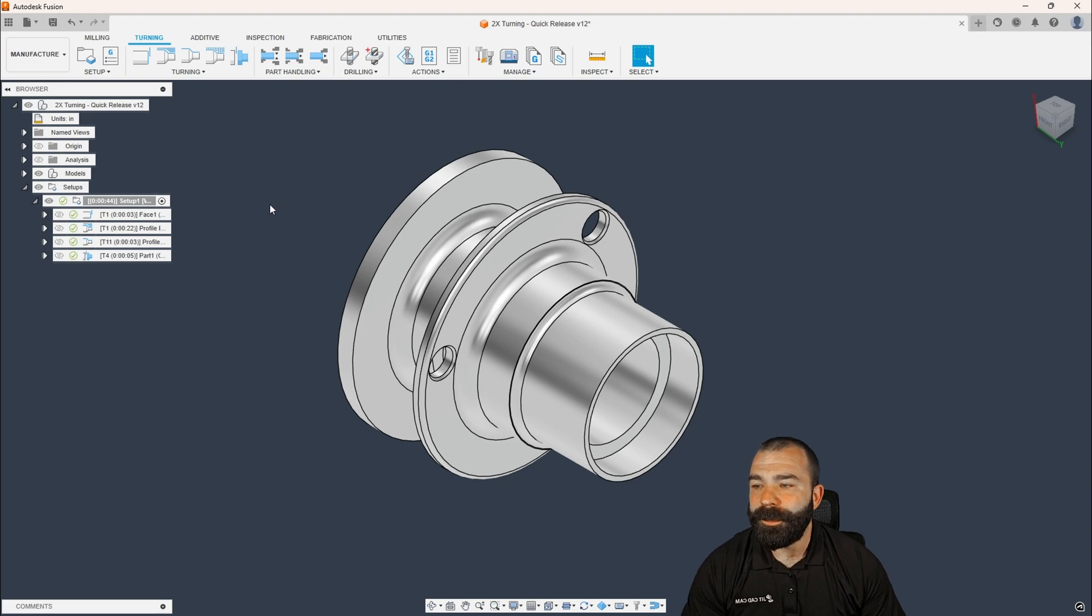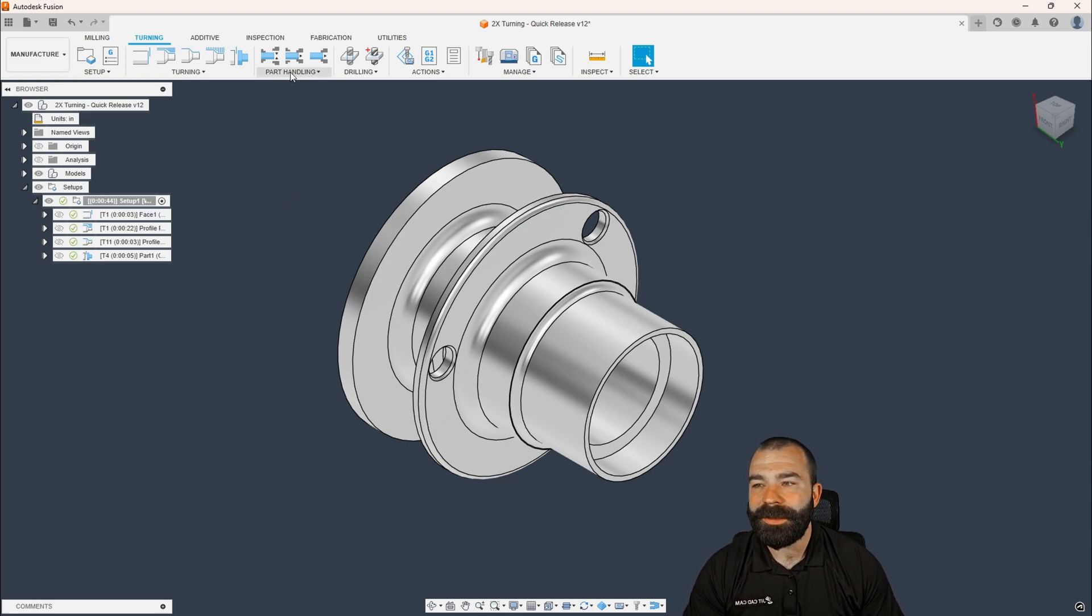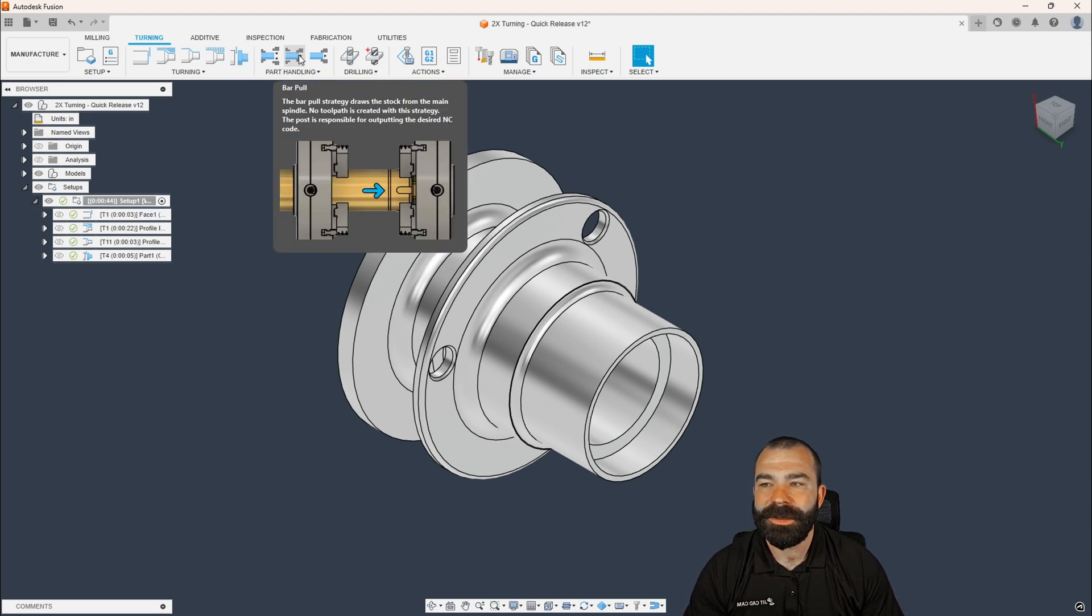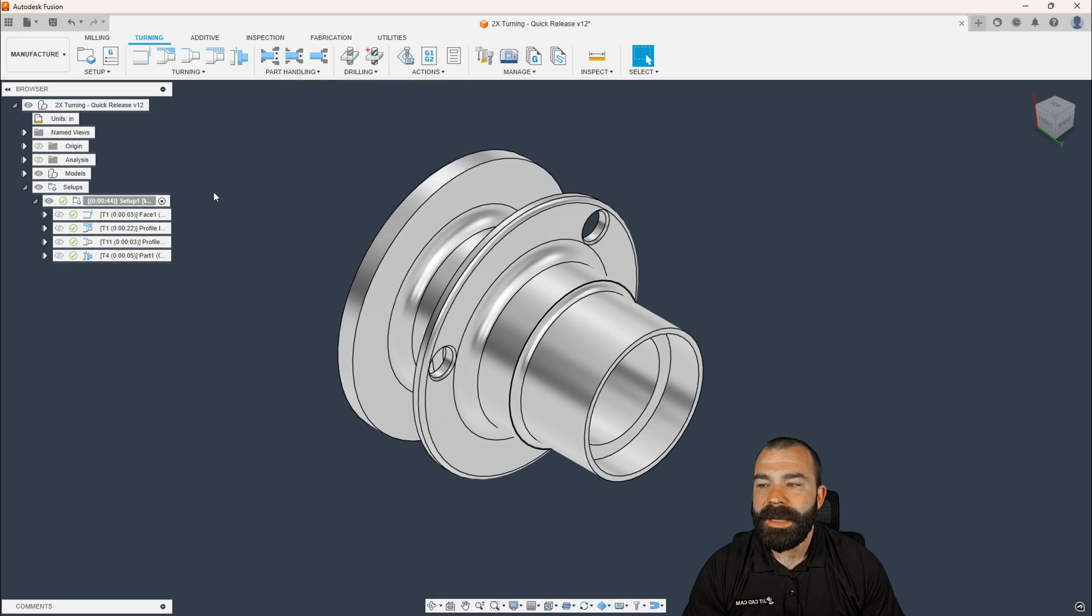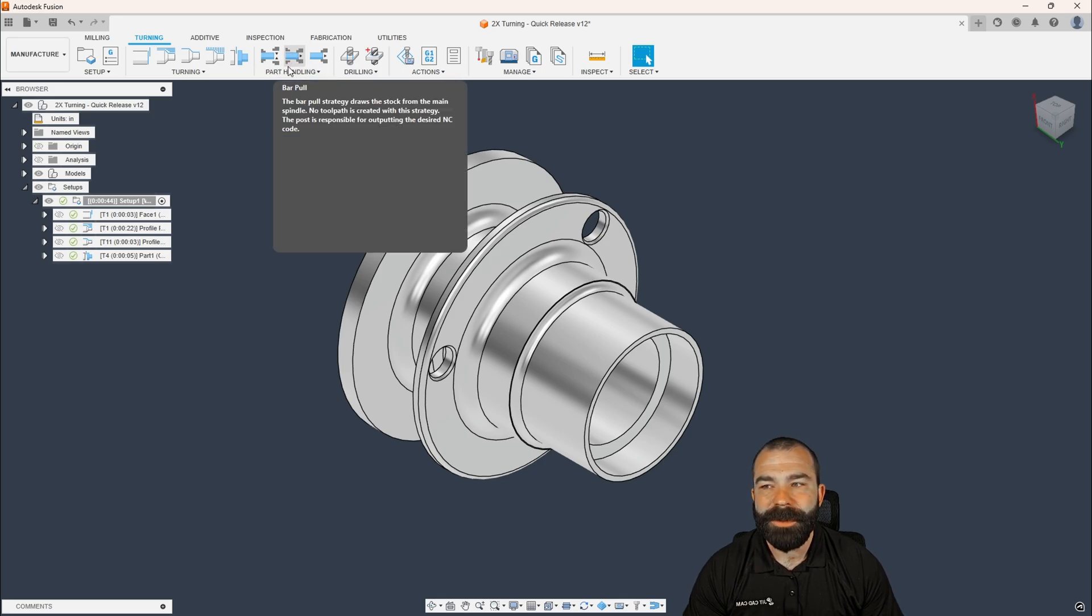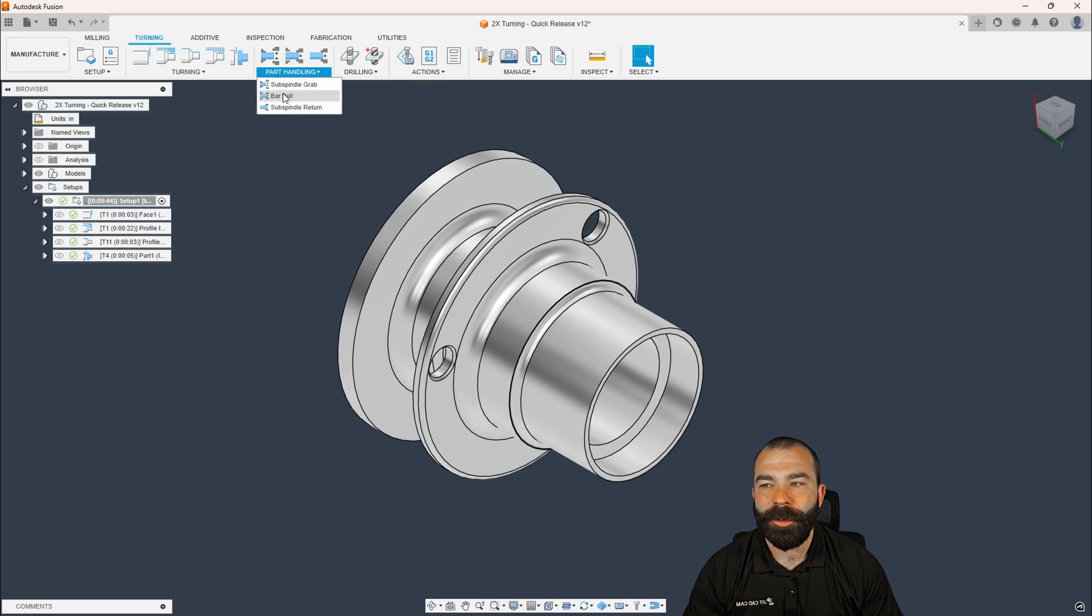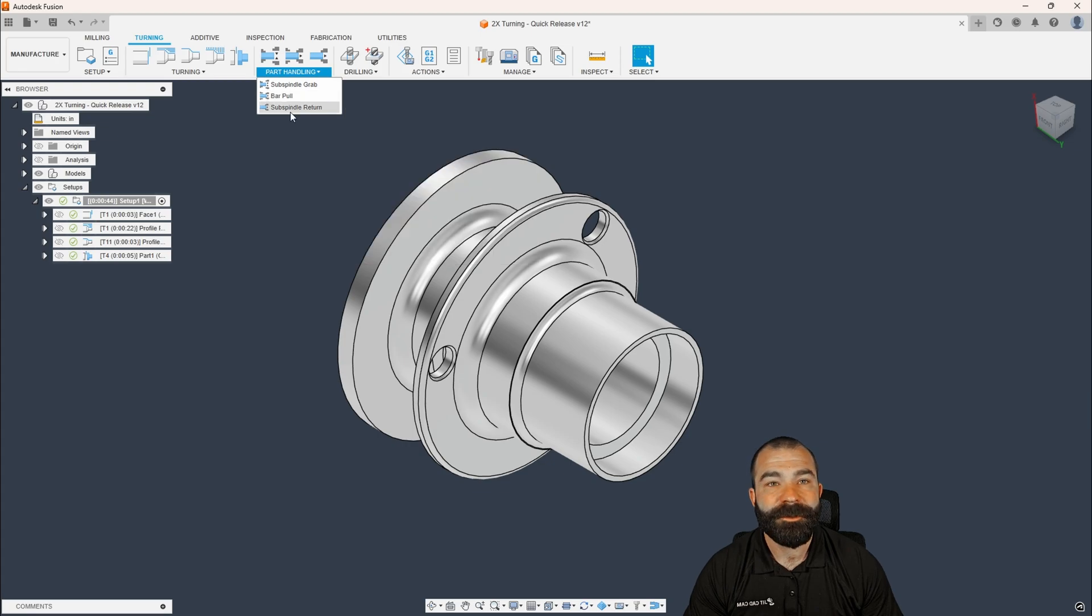So first and foremost, obviously this is a turning toolpath strategy. It is hidden under the turning tab. Now, if you don't see it here directly, you may have your data panel open. You can expand out this menu at any time and find it underneath.